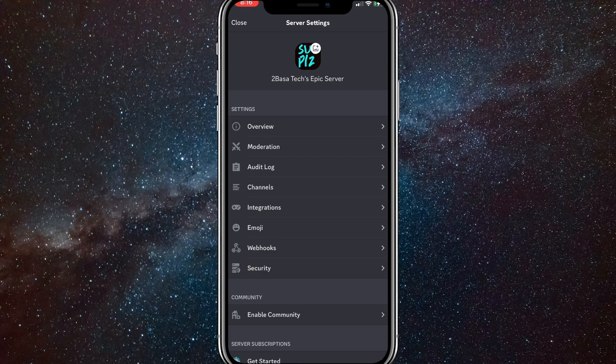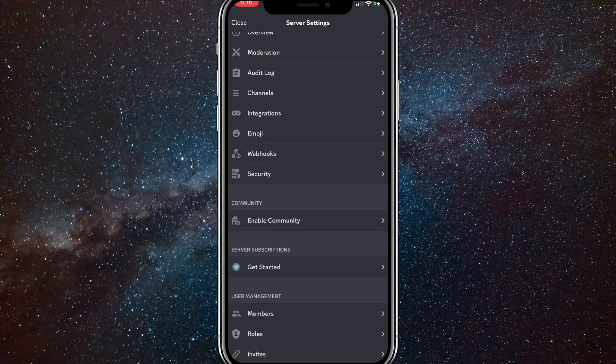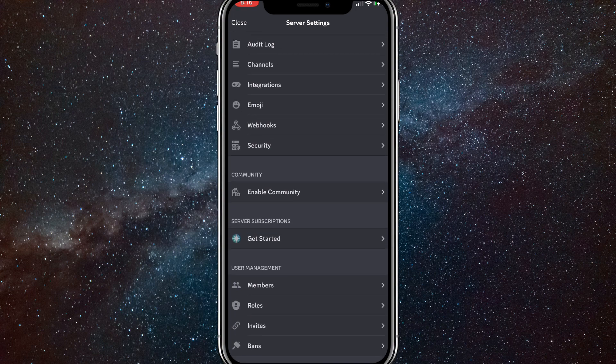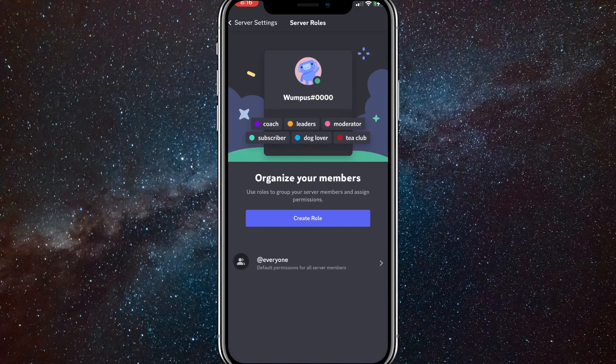Once you click on settings, it will bring you to this page right here. Here, you are going to want to scroll down until you find roles. It should be in the user management section. Once you find roles, just click on it. It will bring you to this page right here.